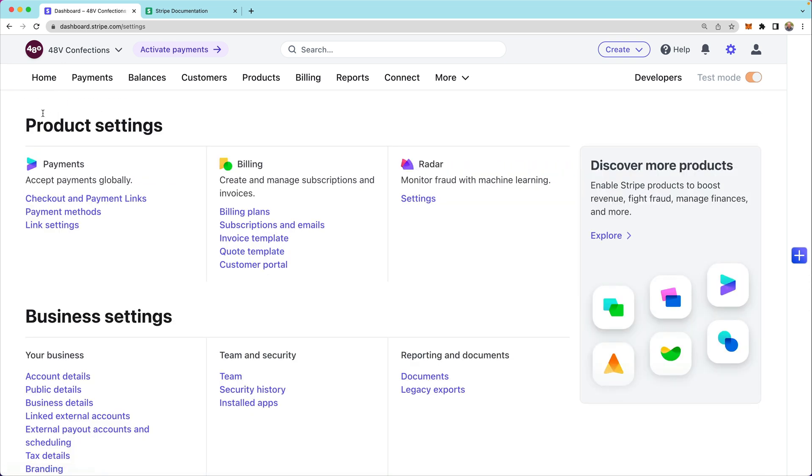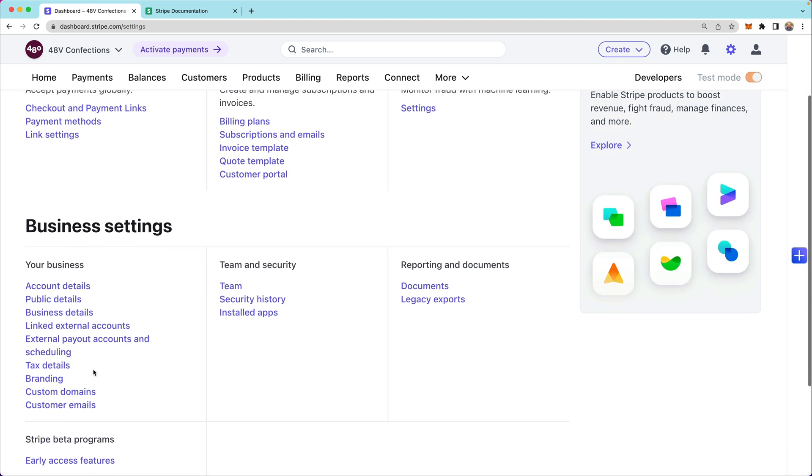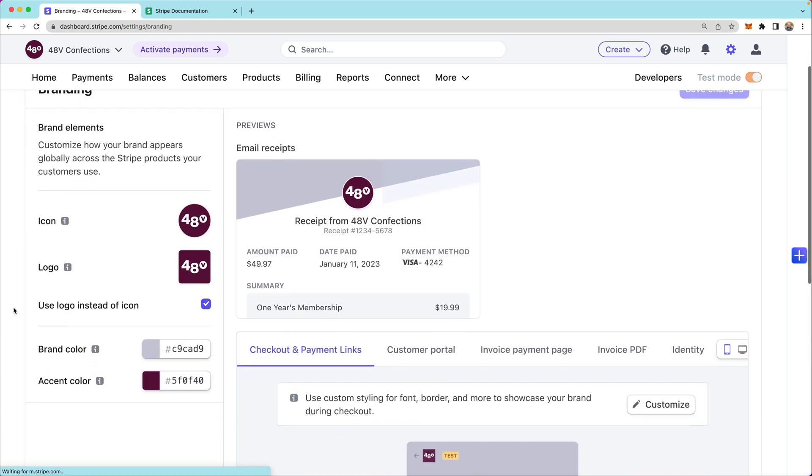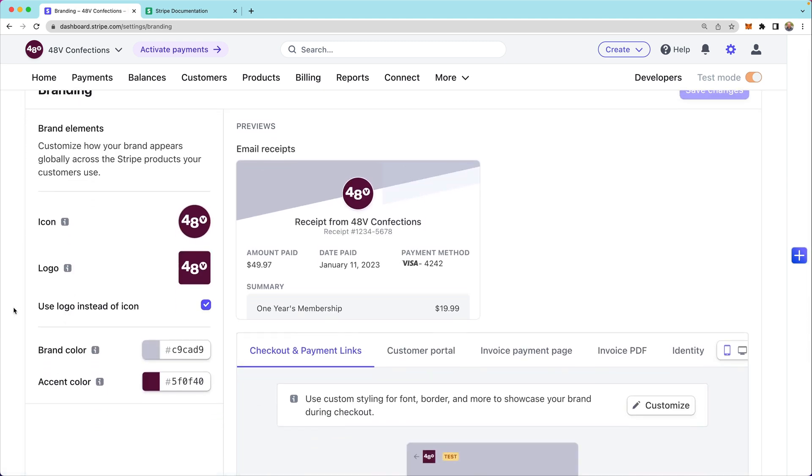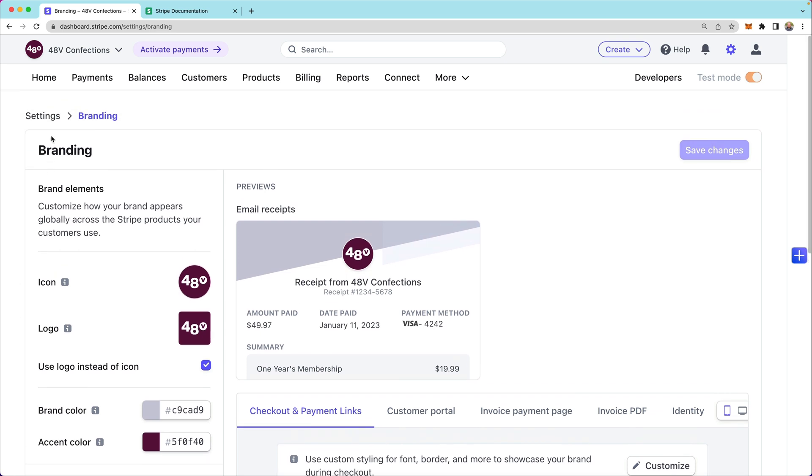I'll also take a look at the brand settings. Notice that I've already set an icon, a logo, and some brand colors and accents that will appear in checkout when customers are going through this payment flow.